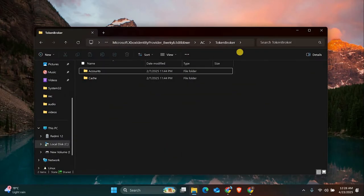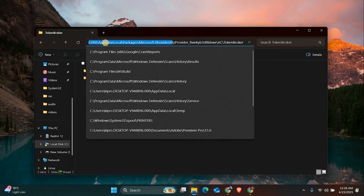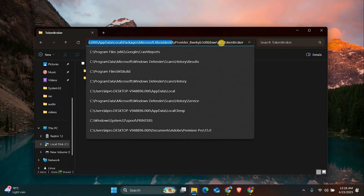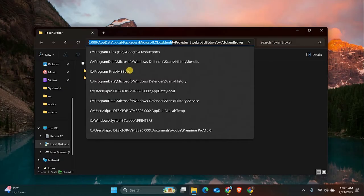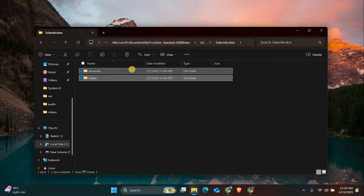Go to your File Explorer and navigate to this folder: Users, your username, AppData, Local, Packages, Microsoft.XboxIdentityProvider_ (followed by letters and numbers), AC, TokenBroker. Inside that folder, delete any files you find.